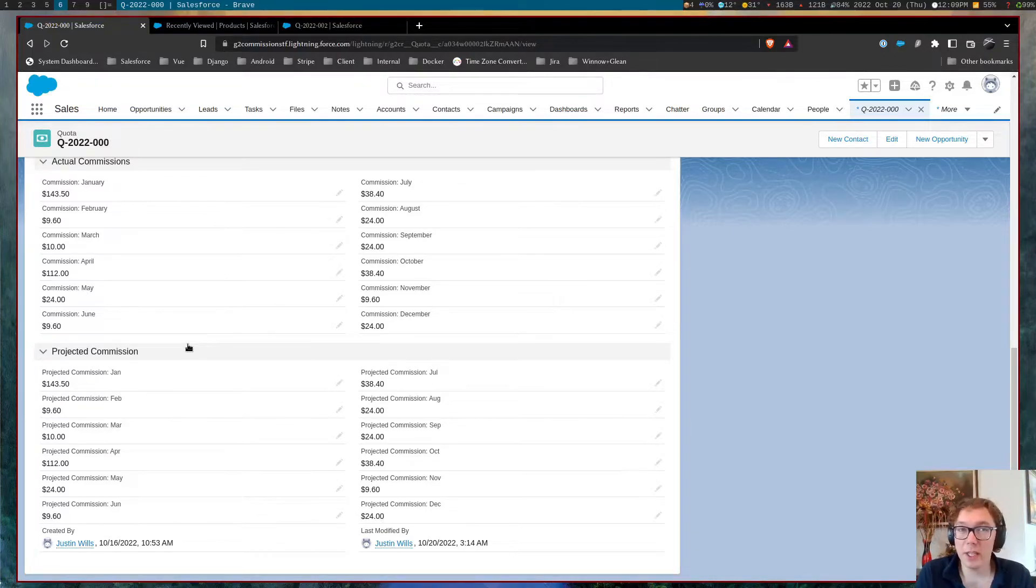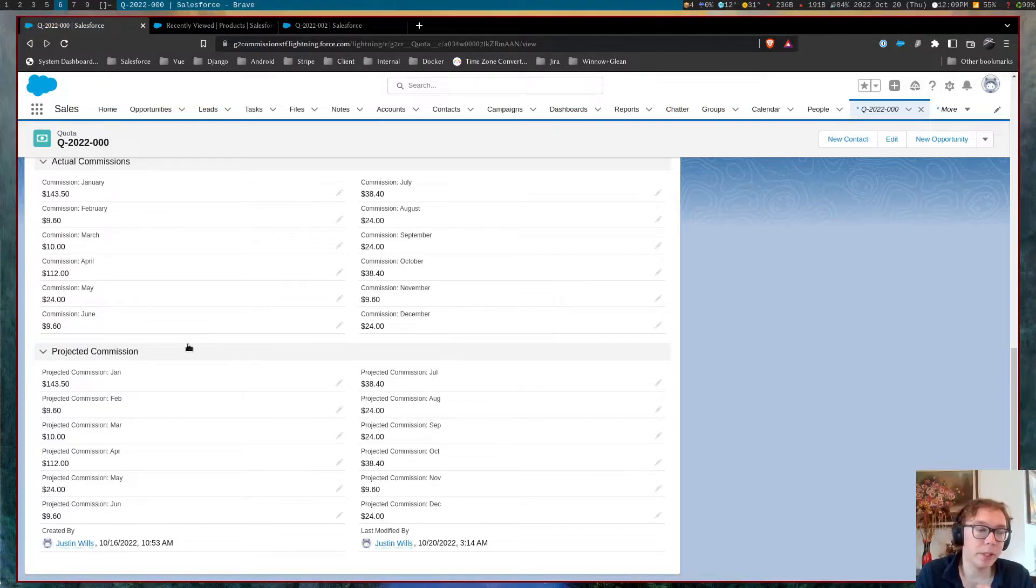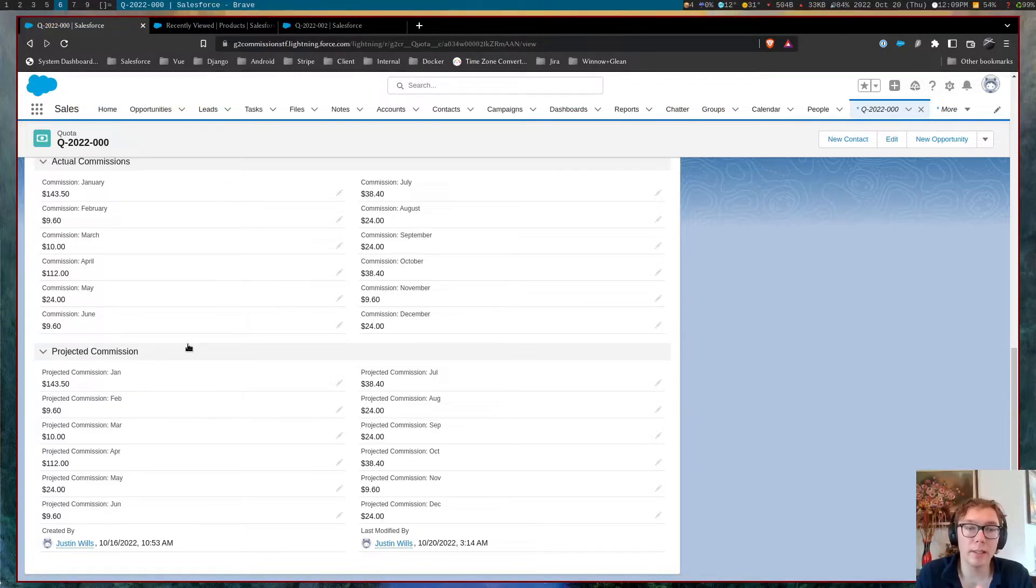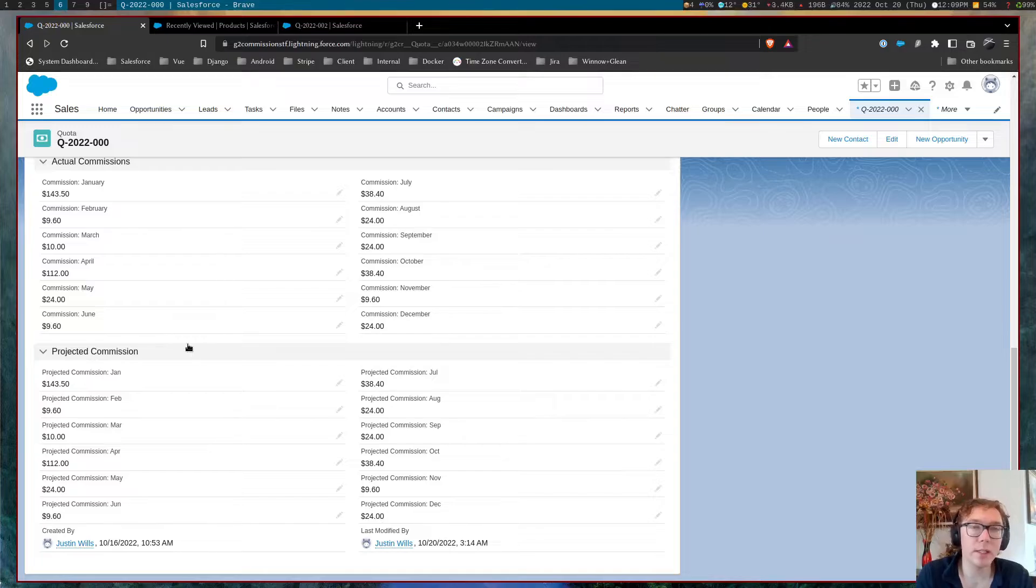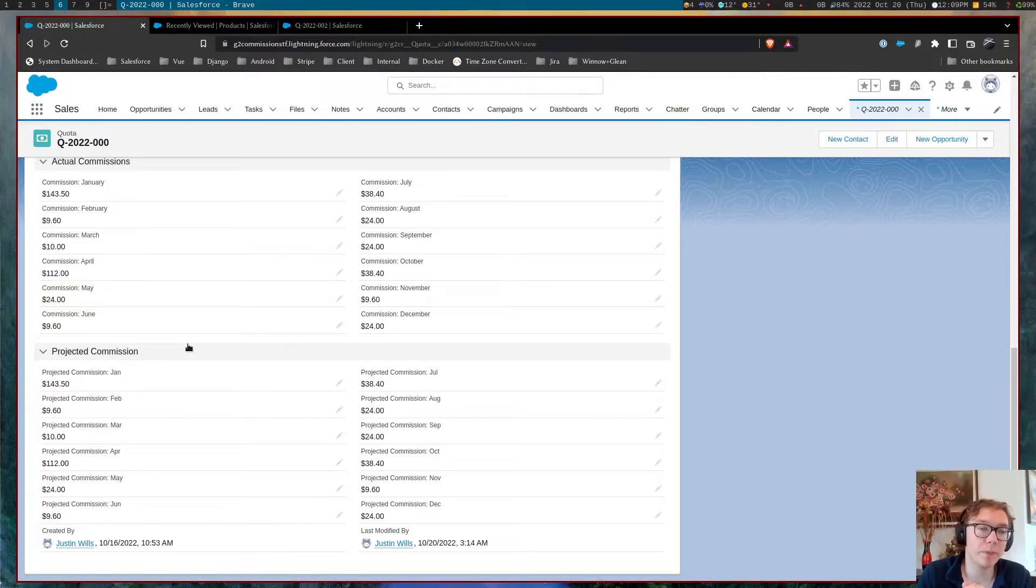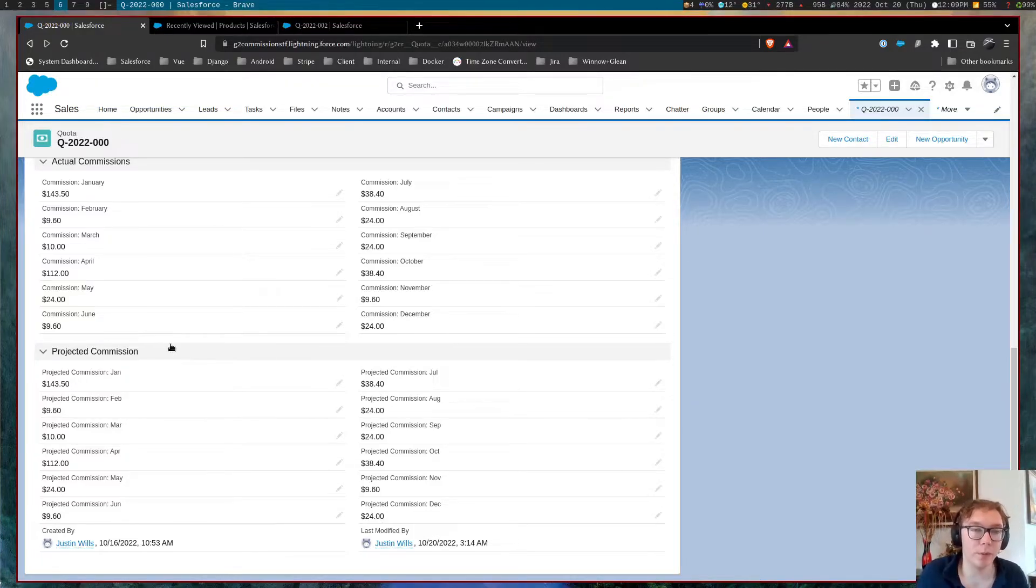And this can be changed by multiple things. But in this org, it is controlled by the close date. Again, I've seen ship dates control a lot of this as well.